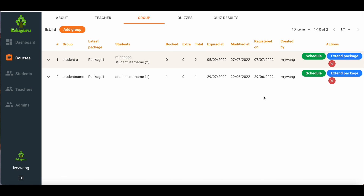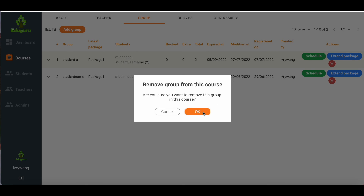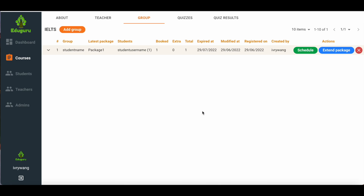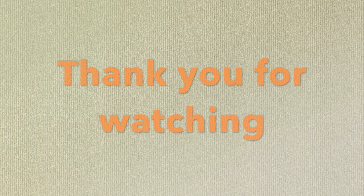If the student has not completed the course or would prefer another course, you can delete the course by clicking on the cross to remove the student from that section and add them to another course.